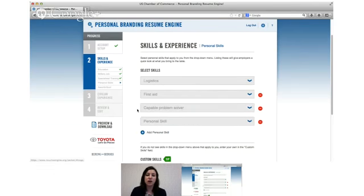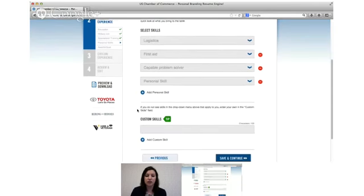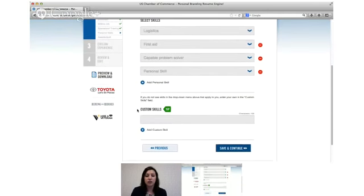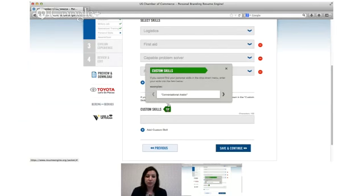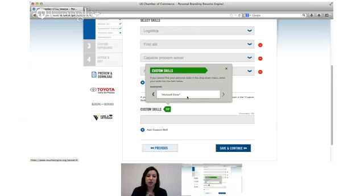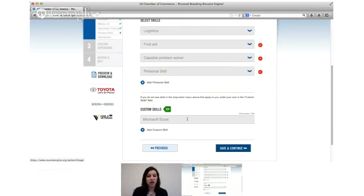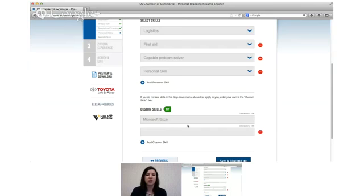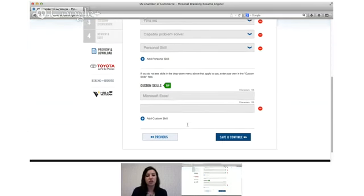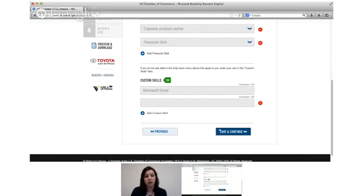And then you can also add some other skills using the free text entry custom skills area. So it will give you some more, conversational Arabic we see there, CPR, it will give you some other examples of things you can add. And regardless of where you enter your skills in the drop down menus on top or in the free text entry on the bottom, it's going to string them all together for you on your resume.